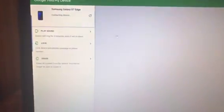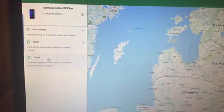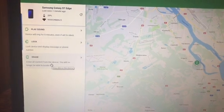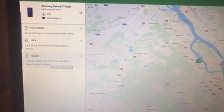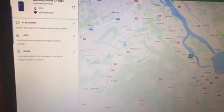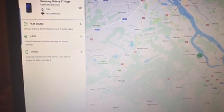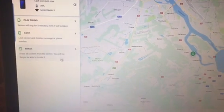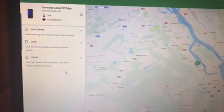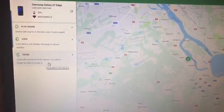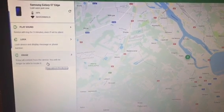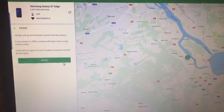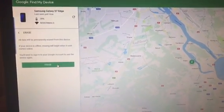So login, and here you can lock your phone or erase all data. As well, you can see the location, where the phone is located at the moment. So I'll erase all data now and confirm.